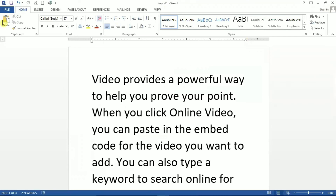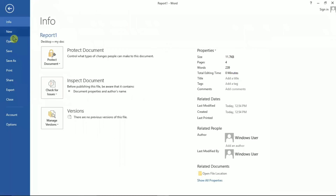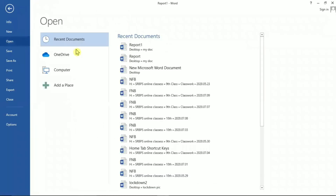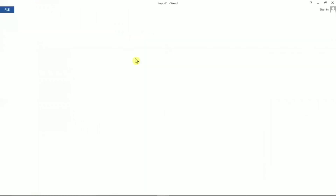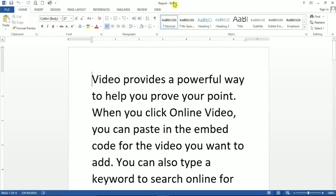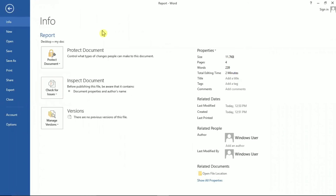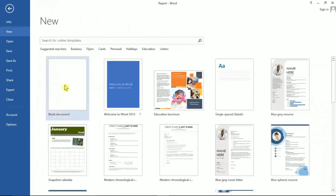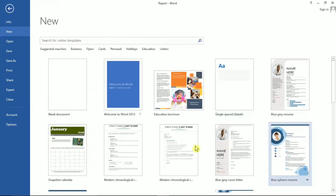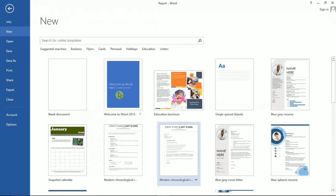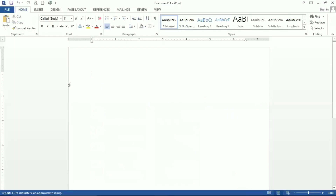If I want to open a file, I click on File, then Open, select the file I want — in this case 'Report' — and click on it. You can see the Report file has been opened. If you want to open a new document, click New. Some templates are also available; you can choose a template or simply click Blank Document to open a new blank document on your screen.